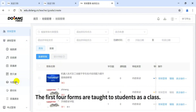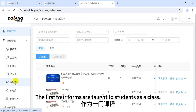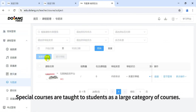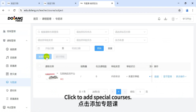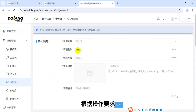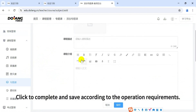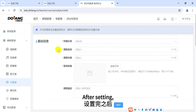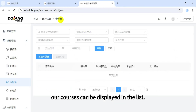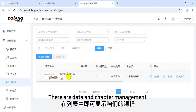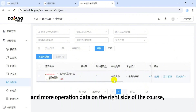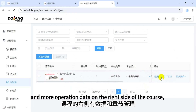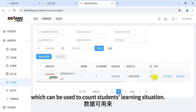The first four course forms are taught to students as a class. Special courses are taught to students as a large category of courses. Click to add special courses, then complete and save according to the operation requirements. After setting, courses can be displayed in the list. There is data, chapter management, and more operations on the right side of the course, which can be used to count students' learning situation.